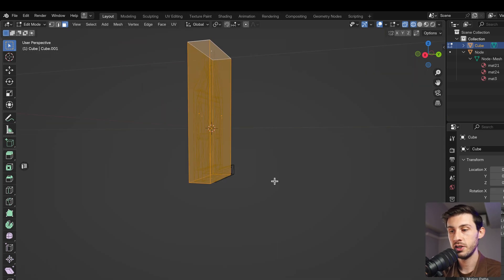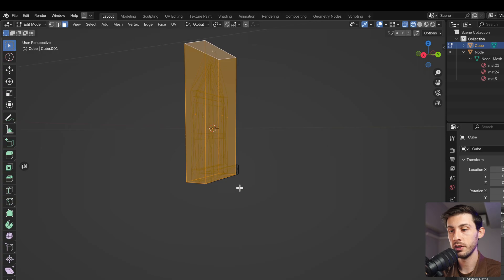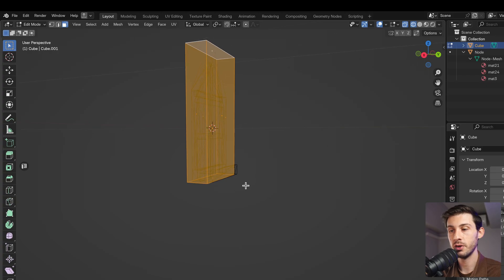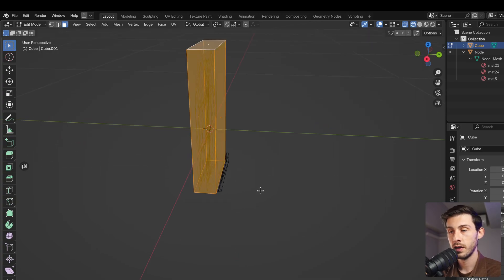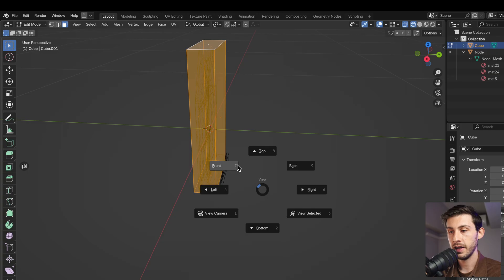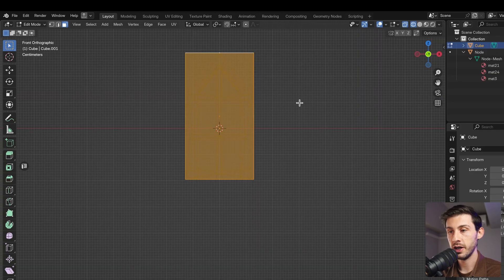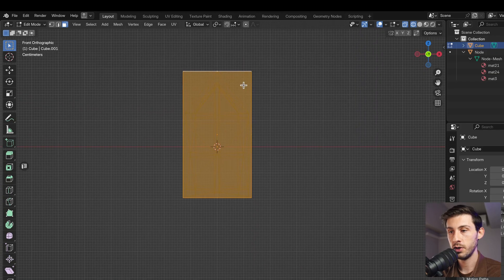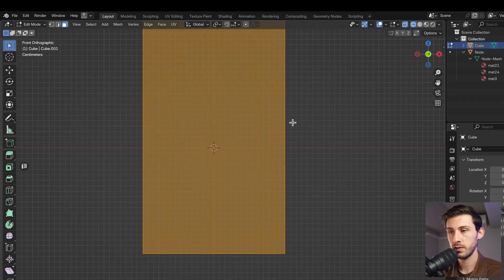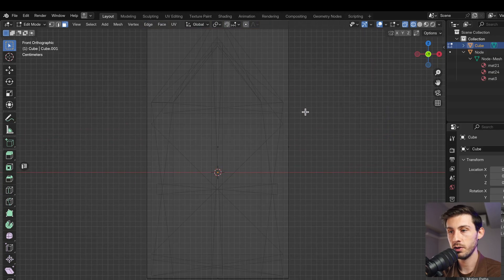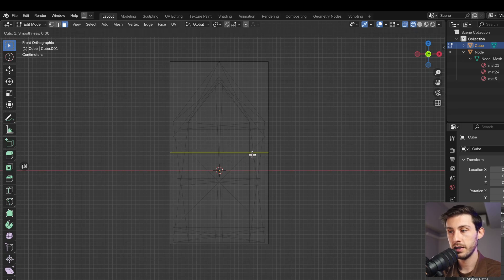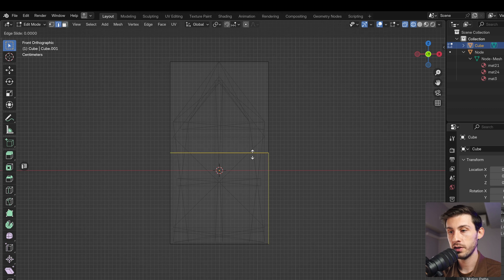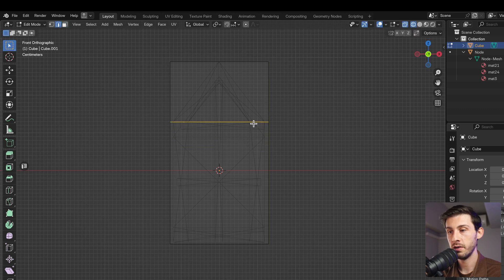And then if we go back in front view, it's a bit difficult to see it. But here you have the triangle. We simply add a loop cut that we position here, where we will have the triangle.